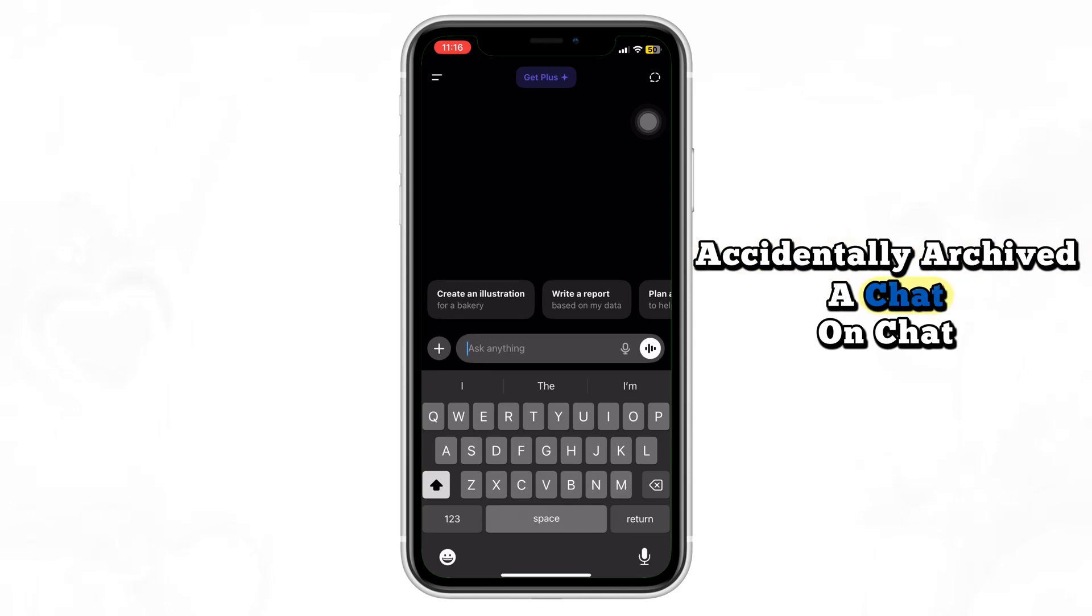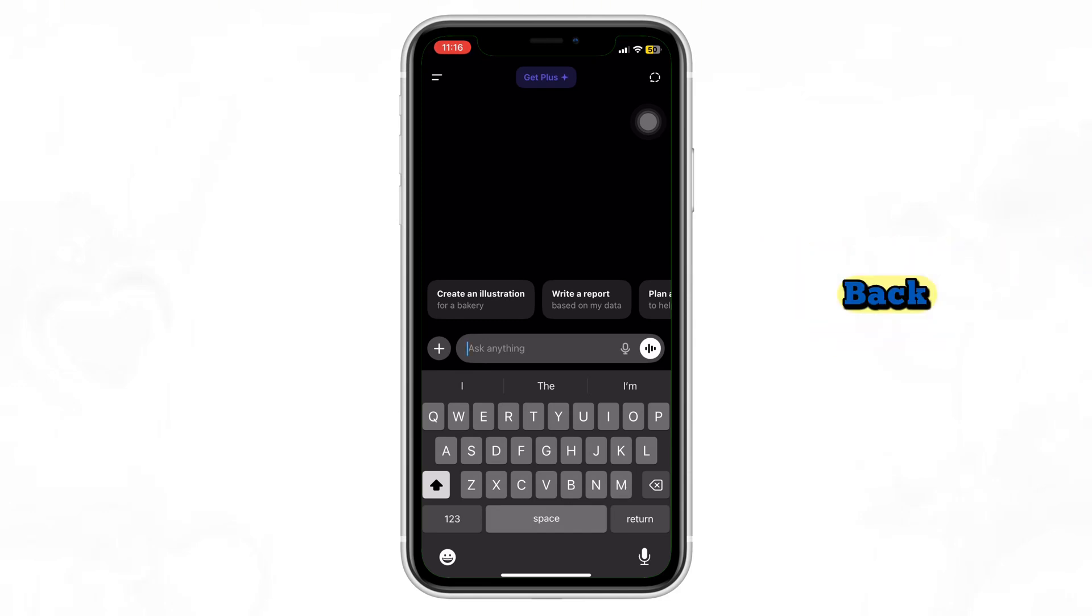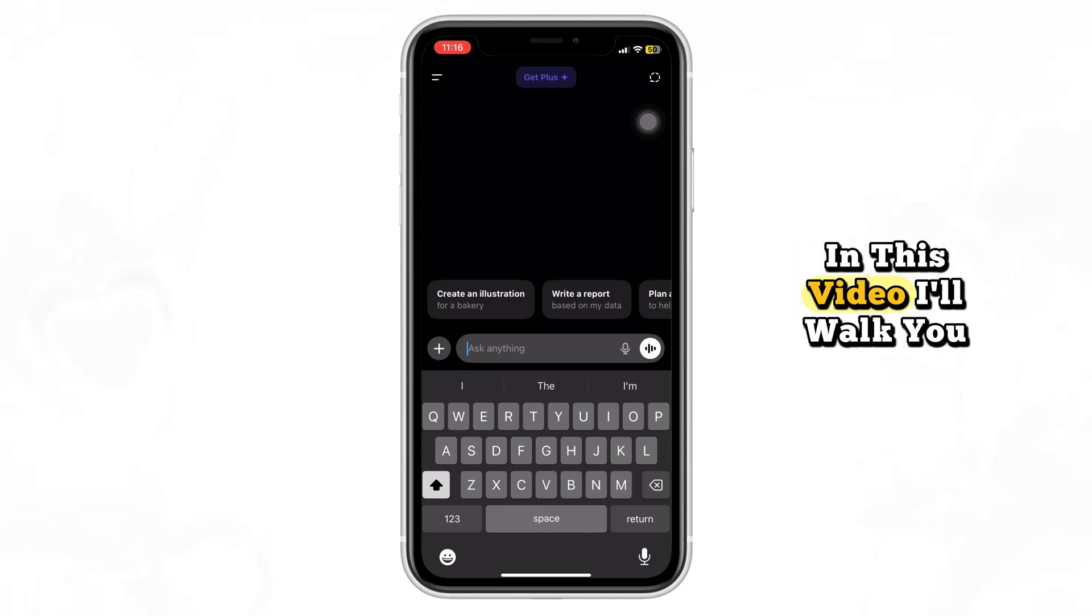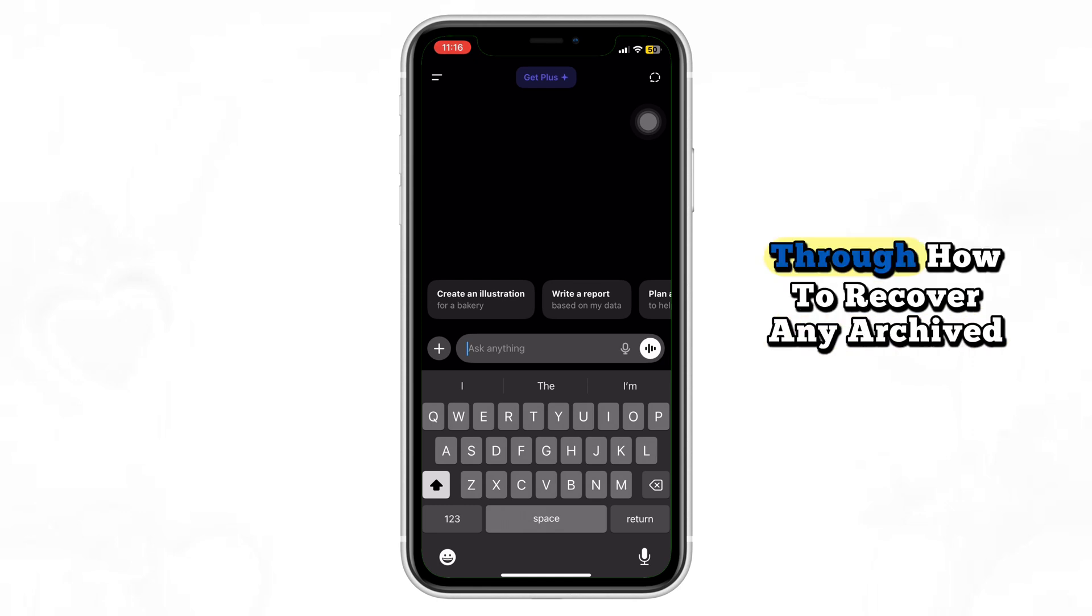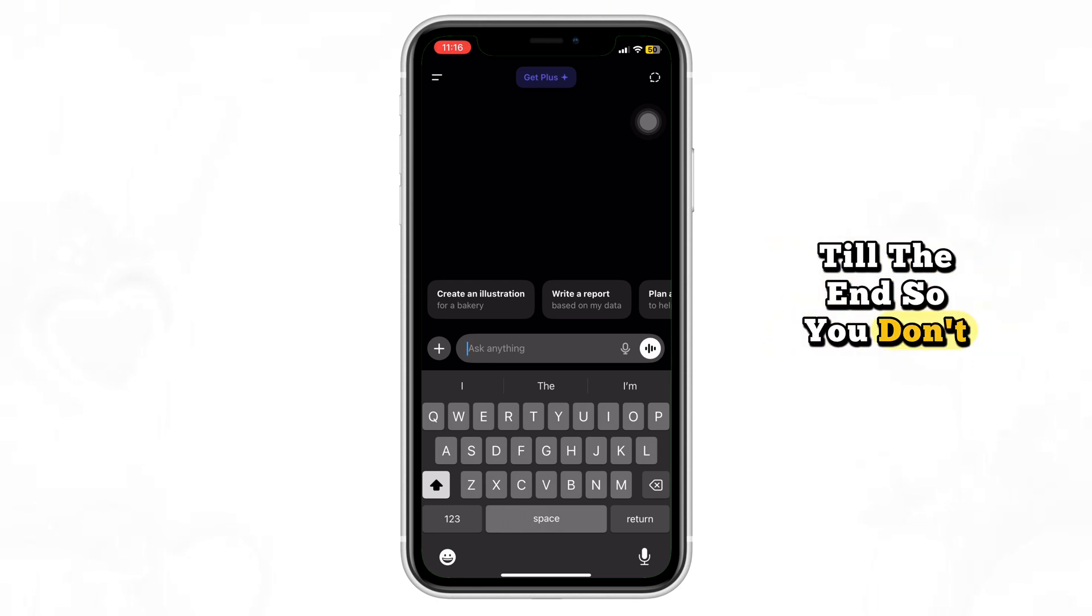Accidentally archived a chat on ChatGPT and want to get it back? In this video, I'll walk you through how to recover any archived chat in just a few taps. Watch till the end so you don't miss a step.